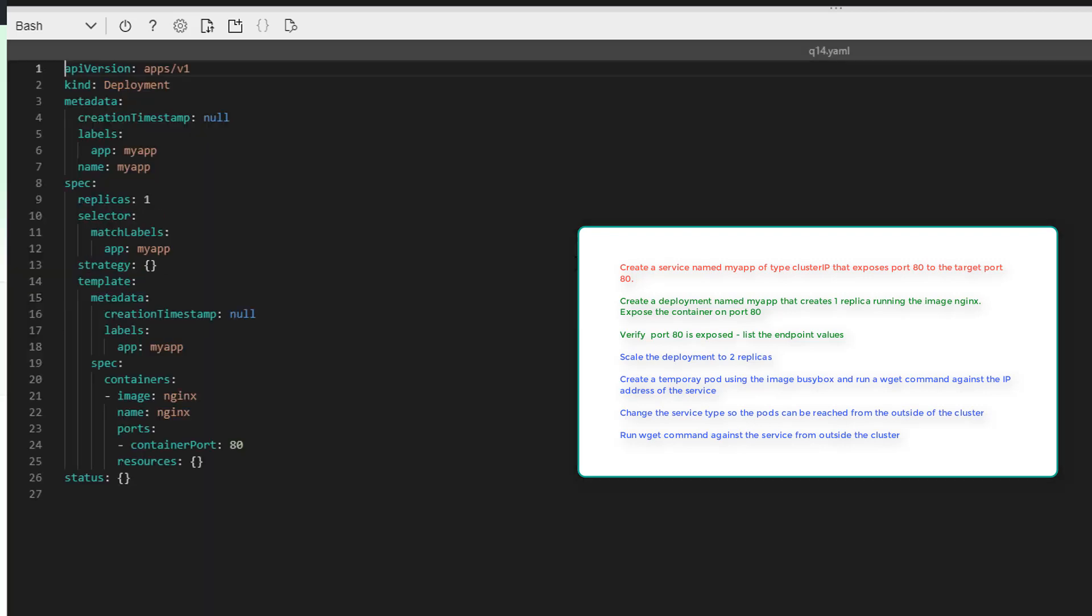That looks good. And notice our selector is also MyApp. So it matches the service.